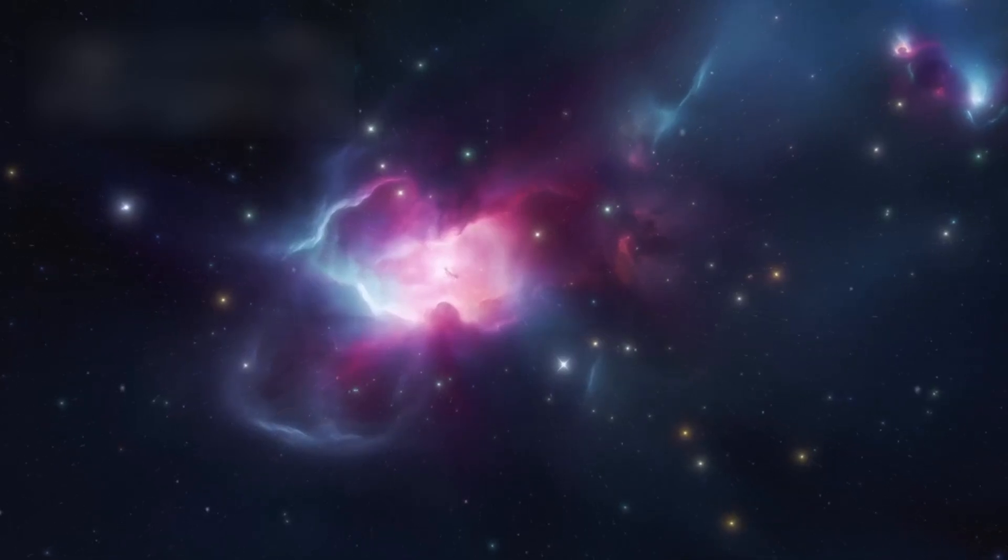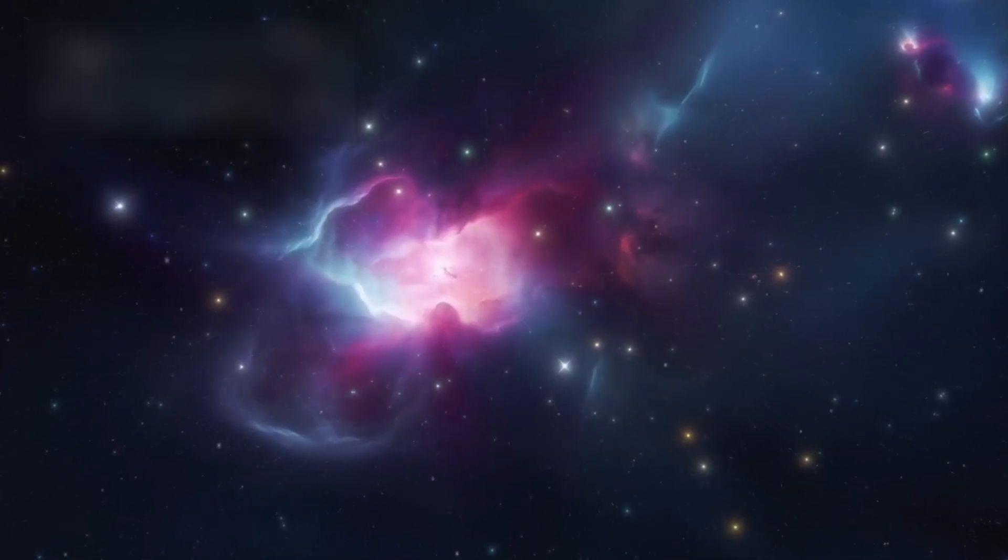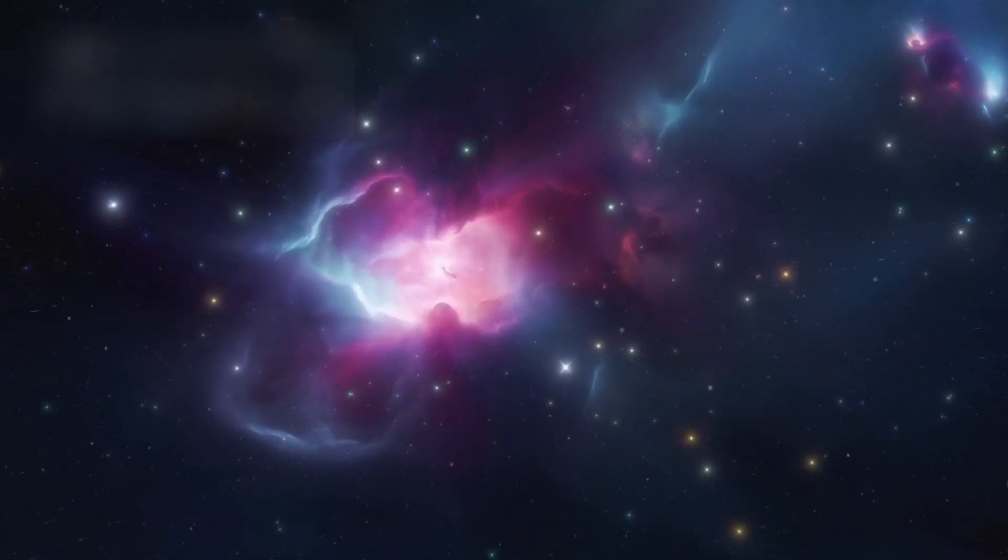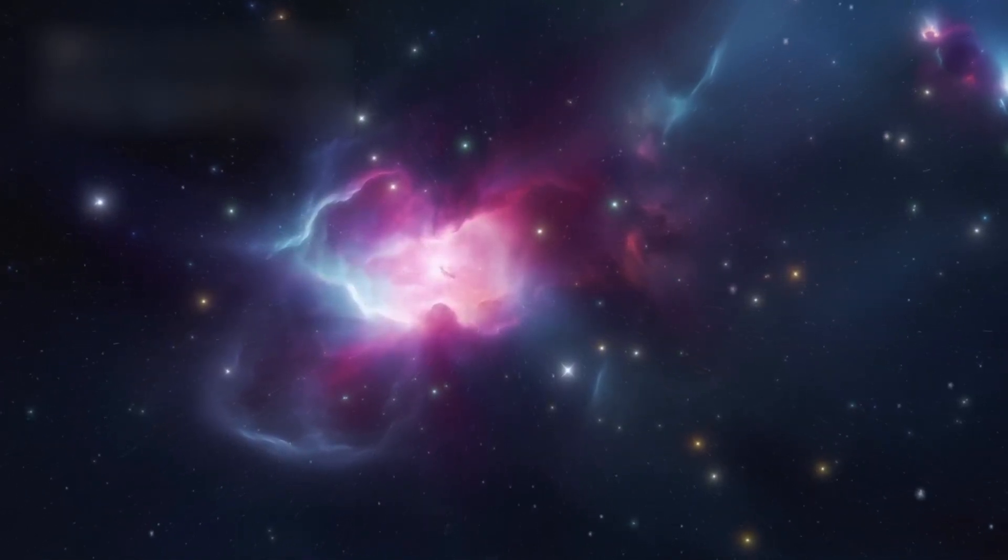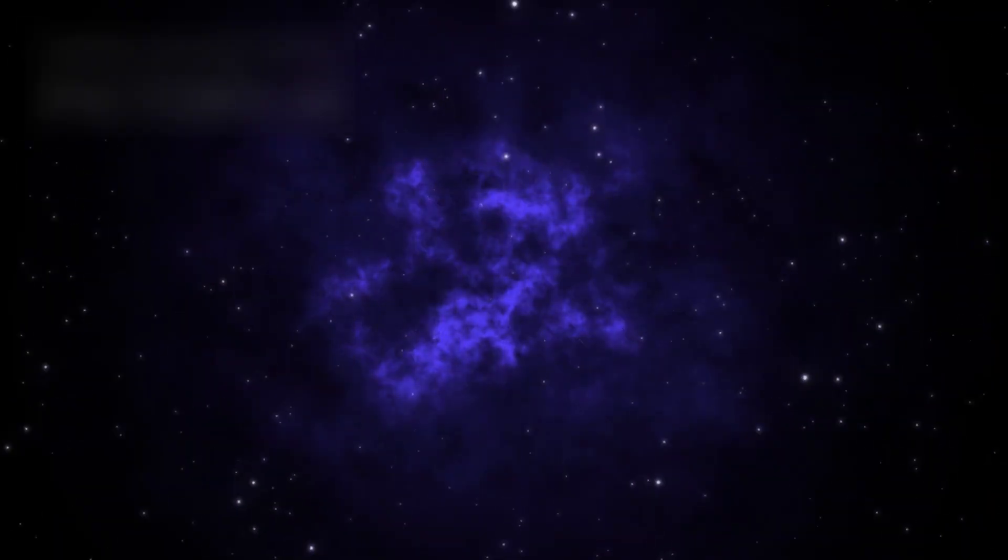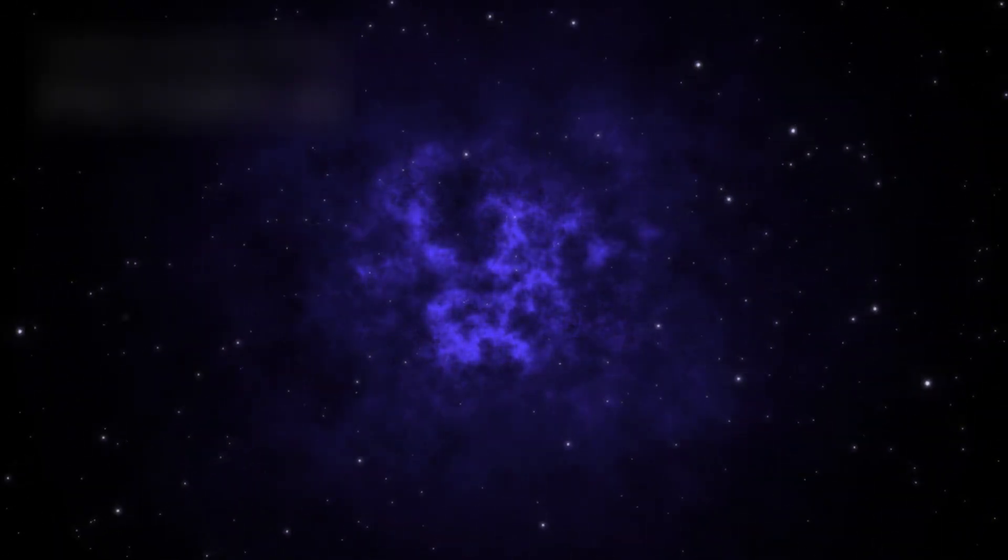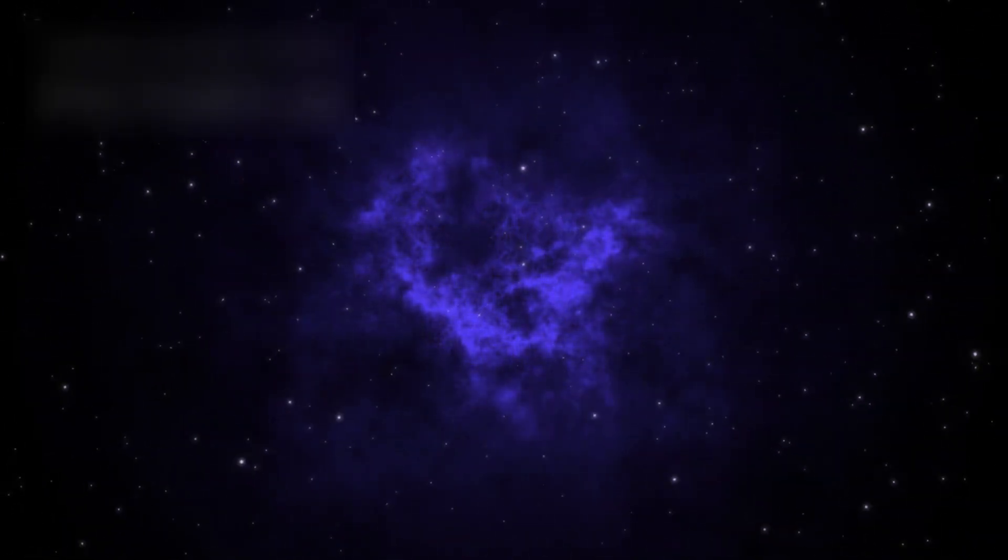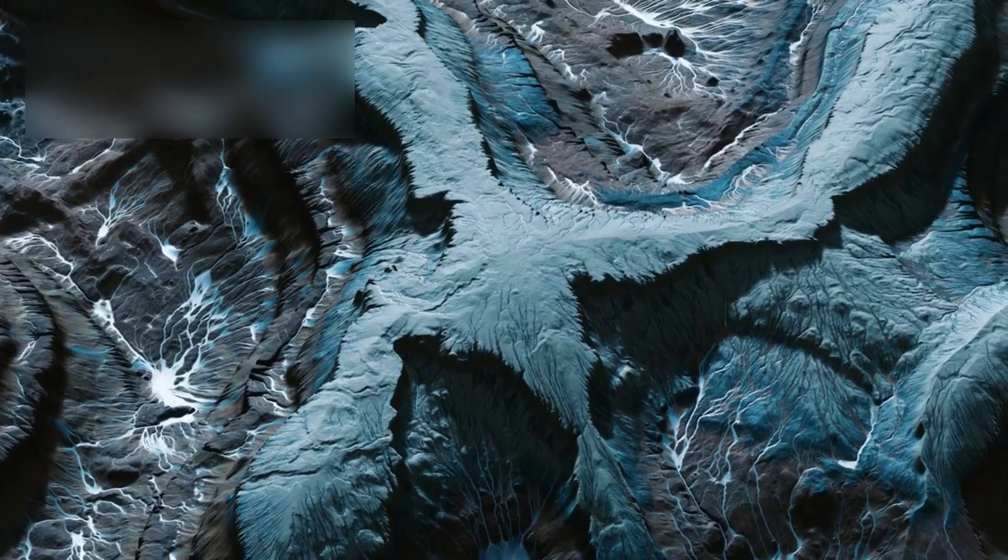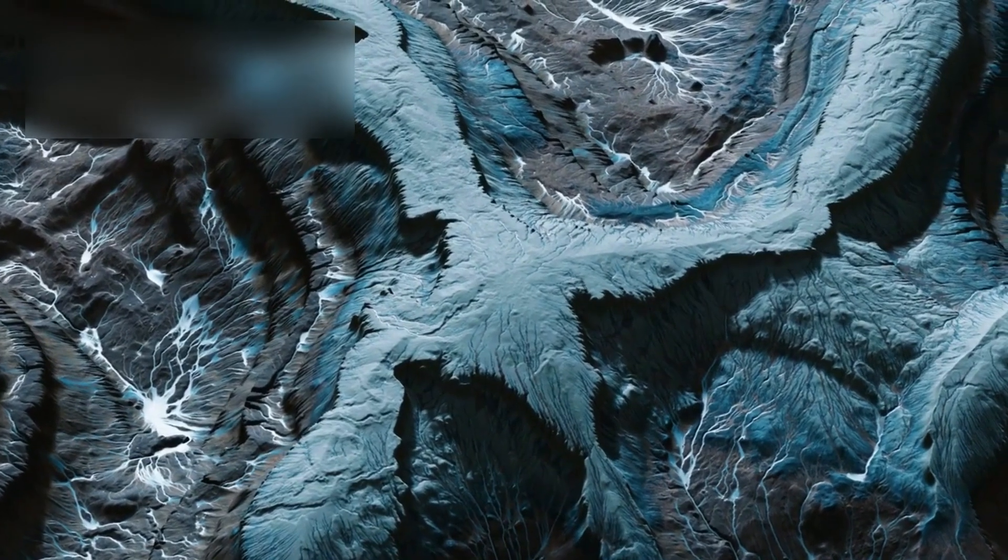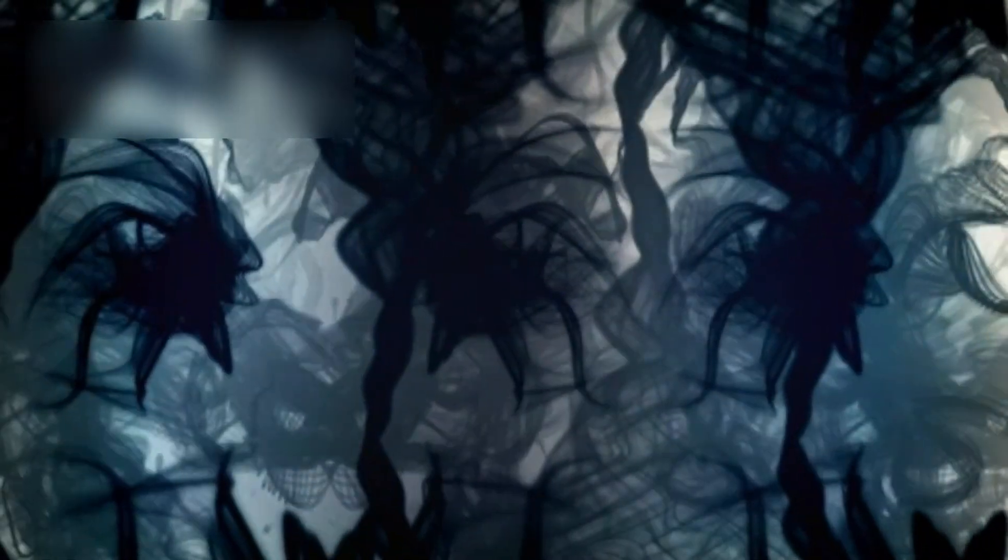In the vast silence of the galaxy, where frozen giants drift and barren rocks wander in darkness, there exists a single world that defies the ordinary. A planet that does not conform. A world that refuses to be quiet.